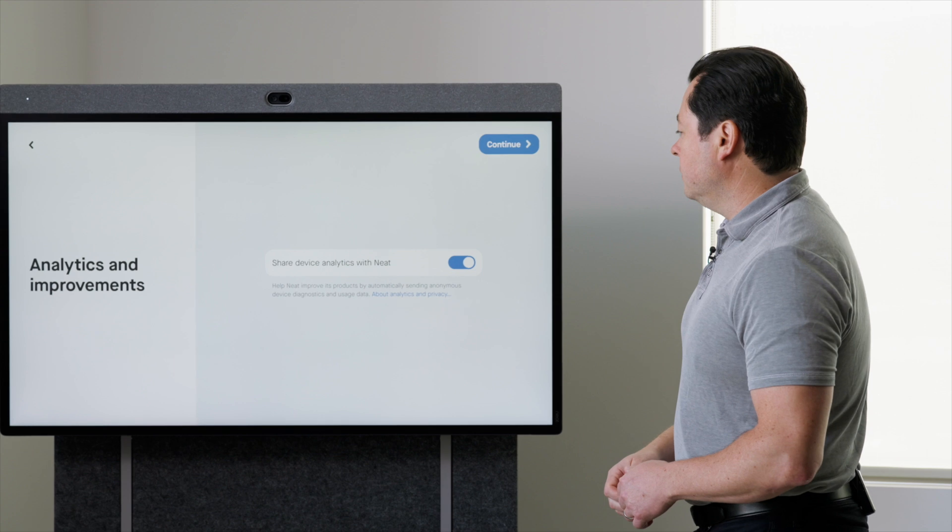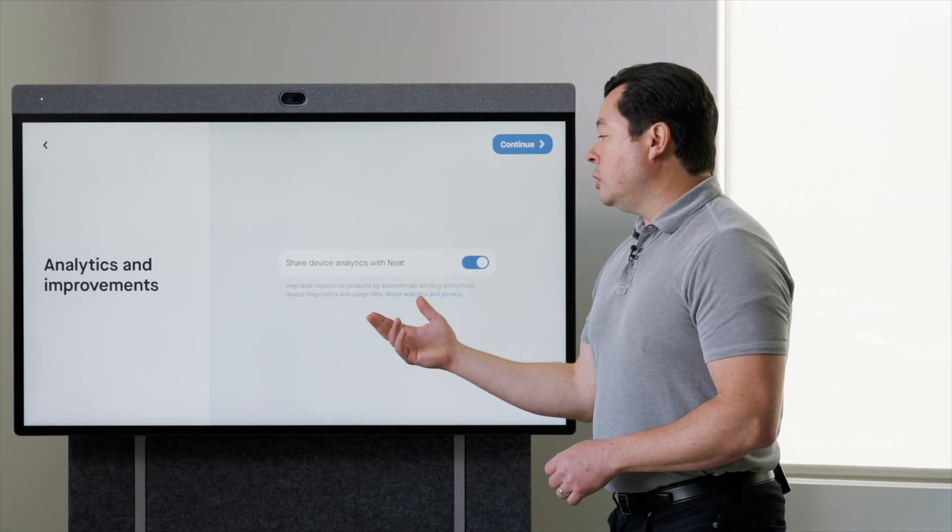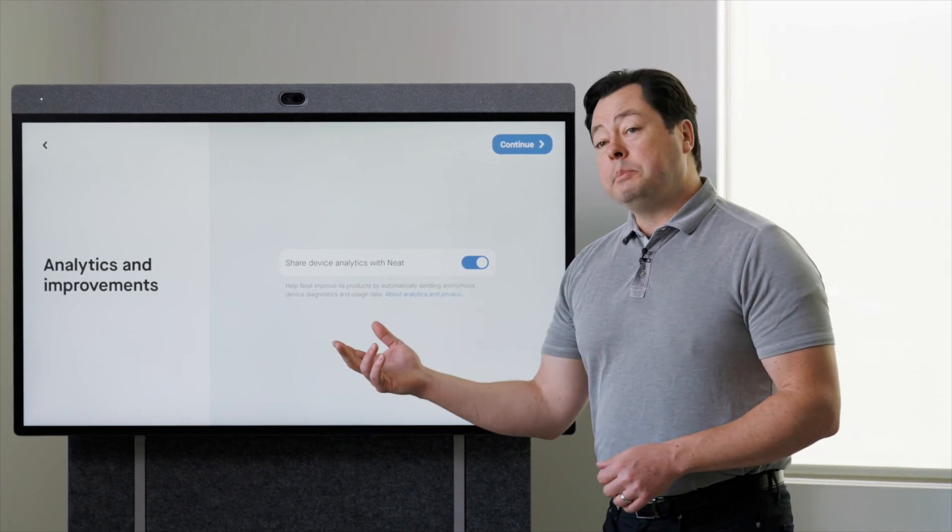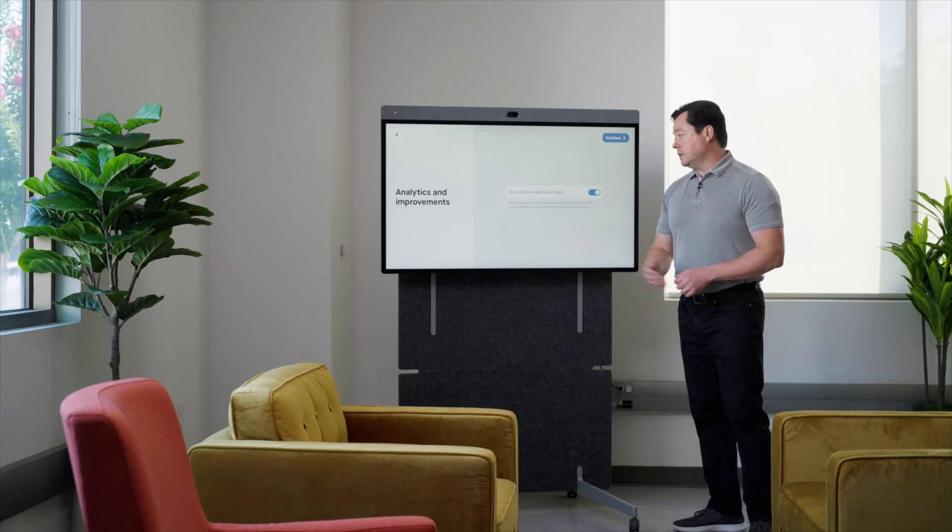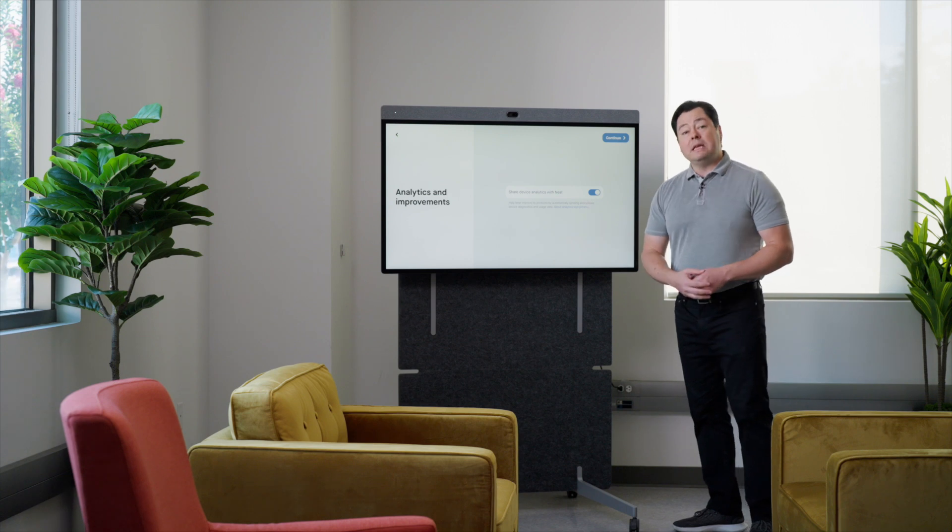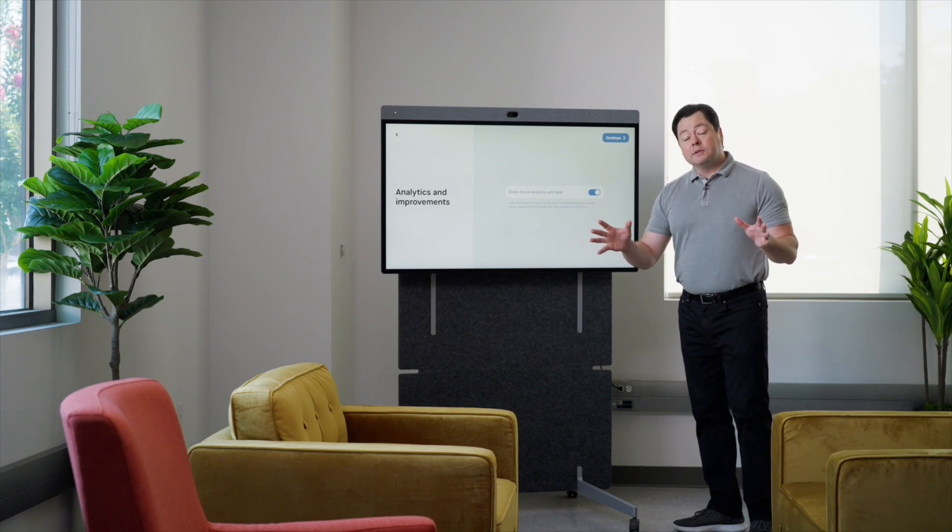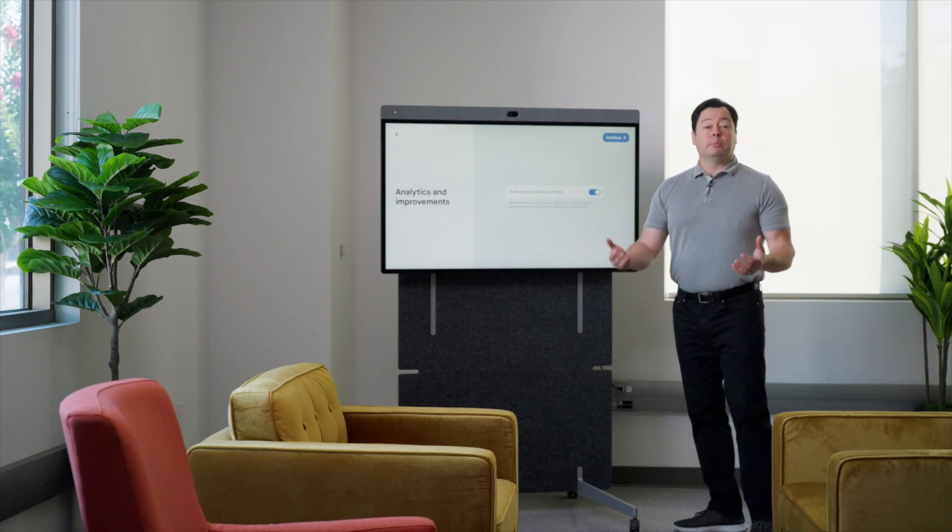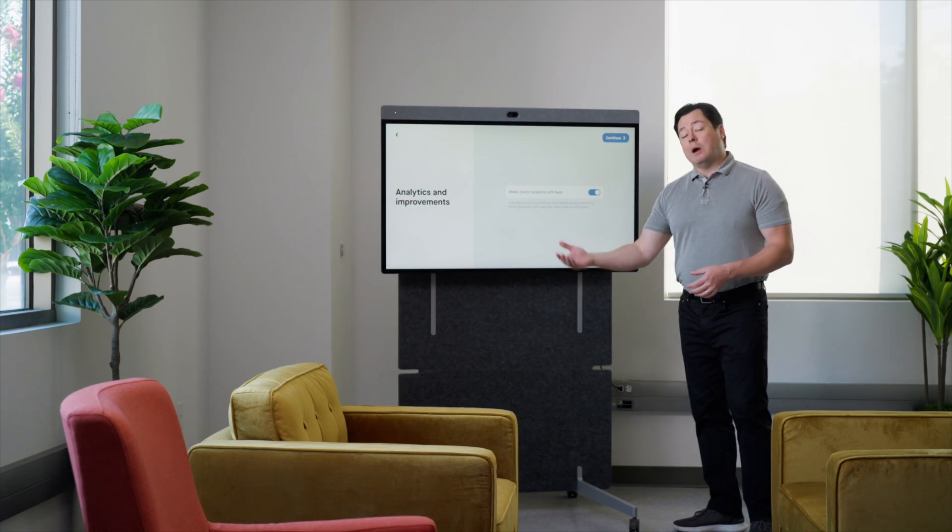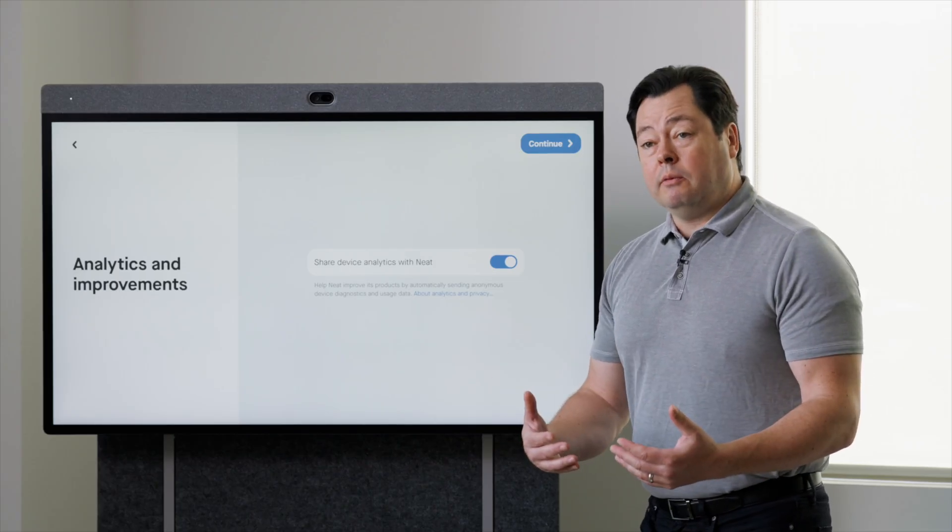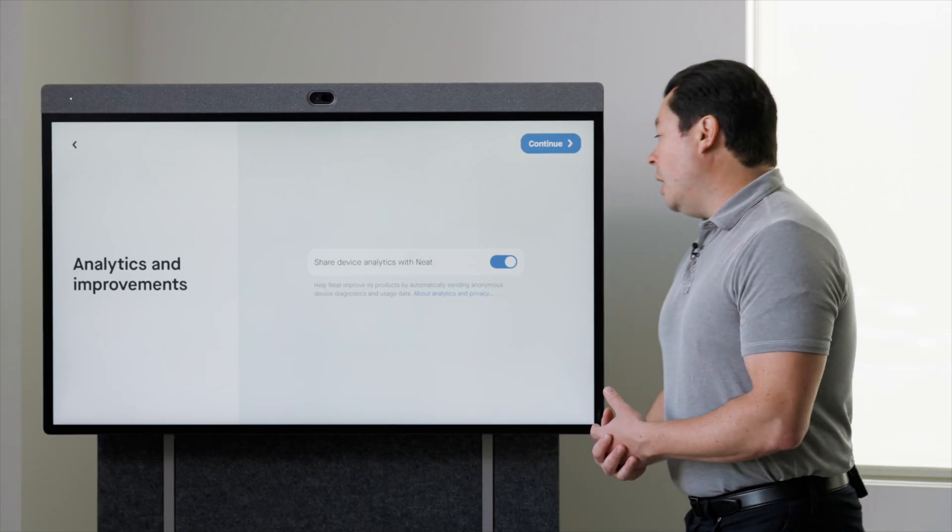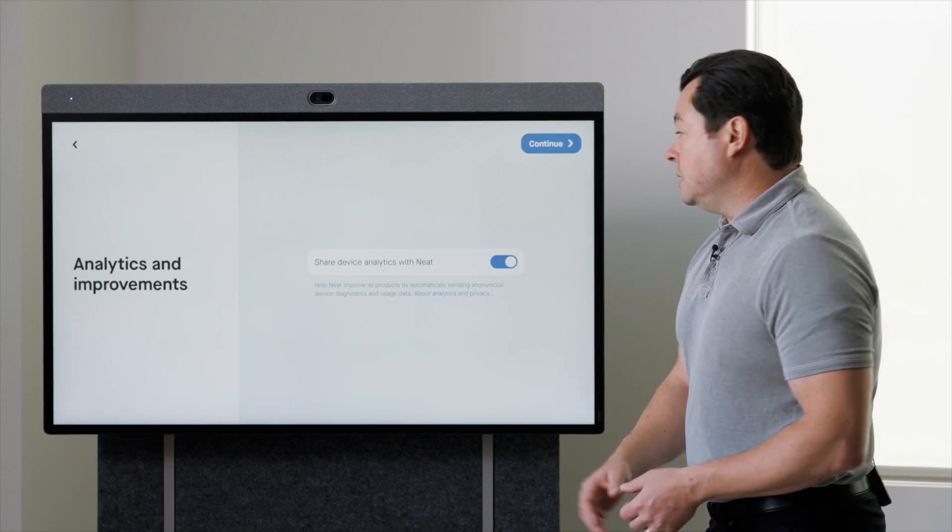Hit continue. Now it asks you if you want to opt in or opt out of sharing analytics data with Neat. This is very anonymized, non-identifiable information. We really appreciate it if you opt into this so we can help make the products better for you. But that's up to you whether you want to opt in or not.